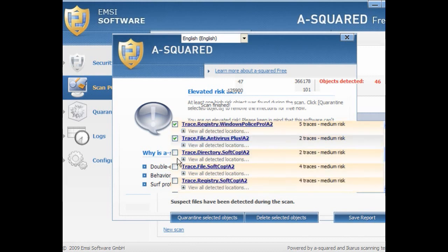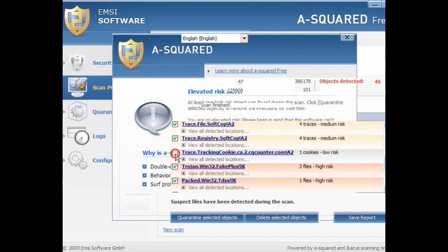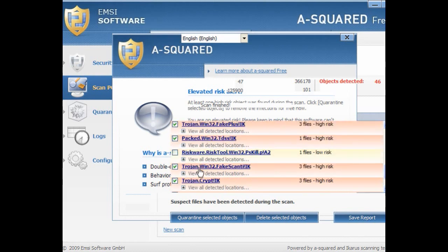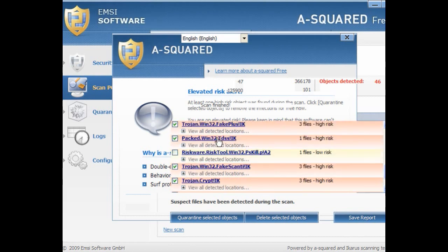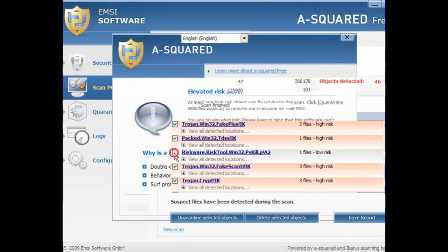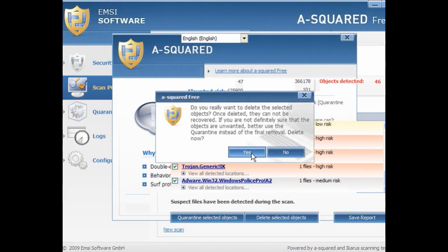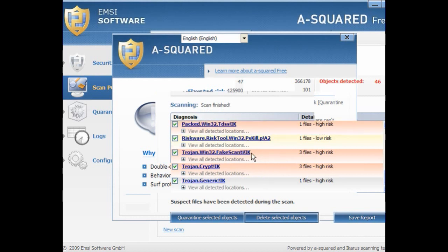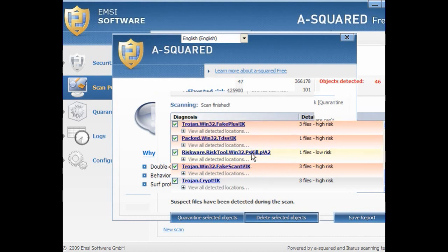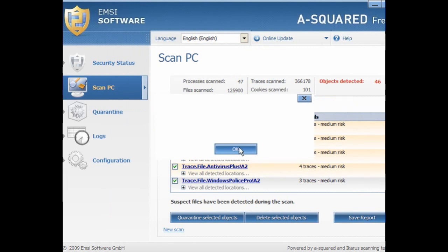Windows Police Pro, Antivirus Plus — they're unticked because they're medium risk. Softcop — ticked items include Fake Plus, which is the pop-ups, and TDSS which is nasty. There's another low risk one here which I would take out, and there are Trojans also ticked. I will delete the selected objects. A pop-up tells you that if you delete them, that's it — they're gone. That's ideal.